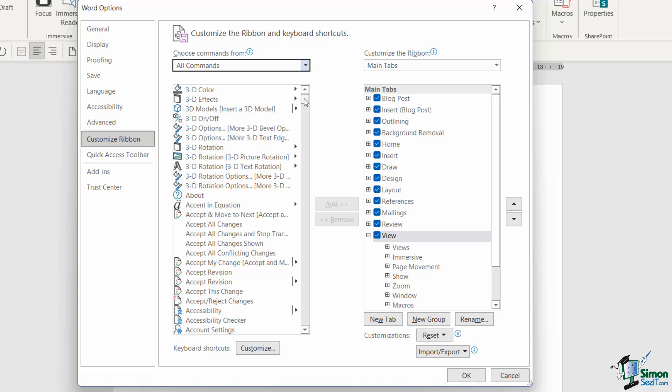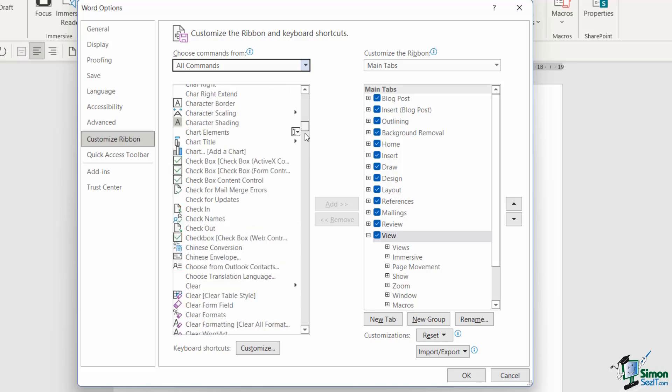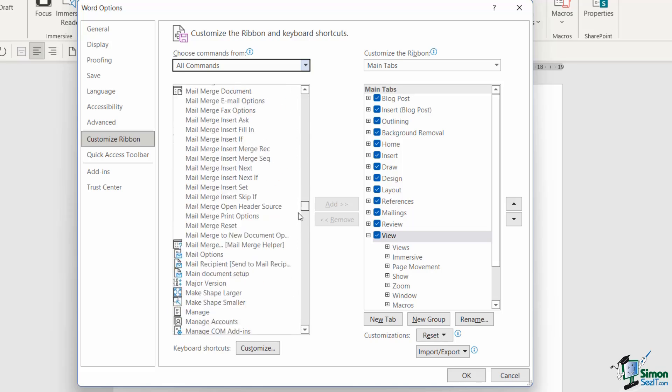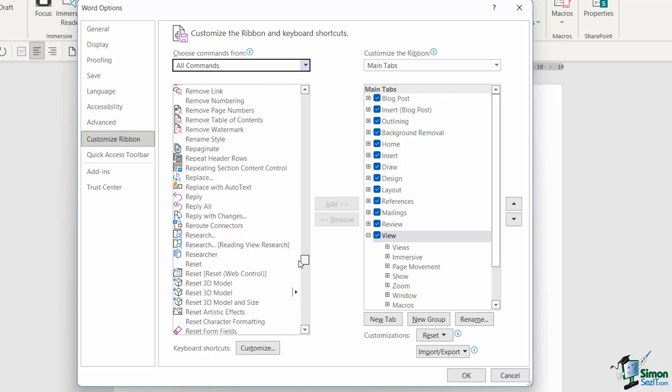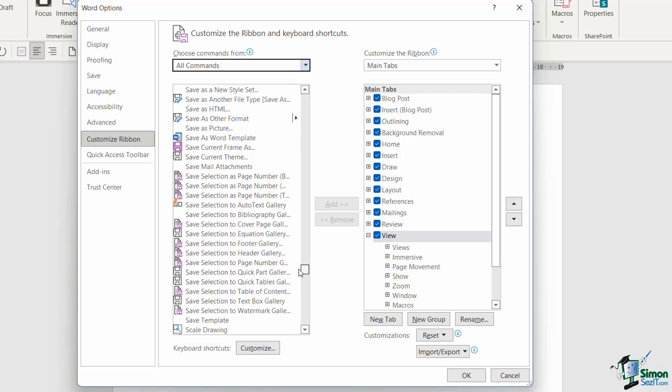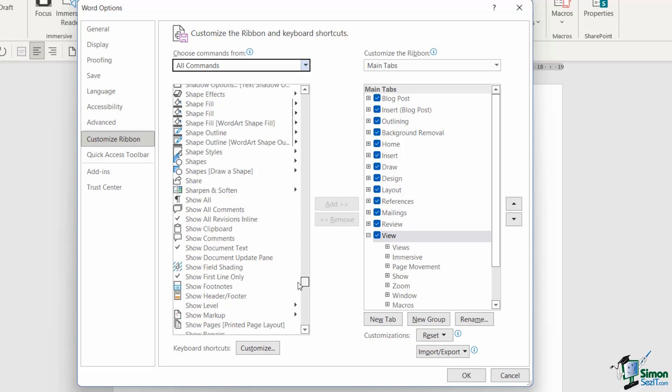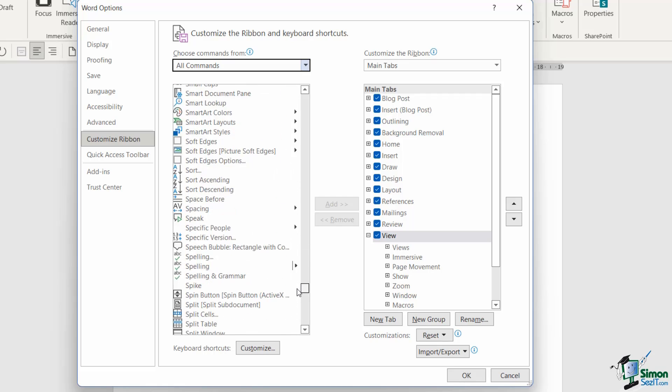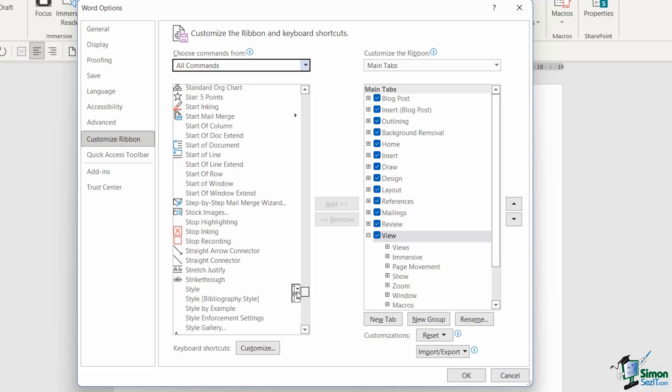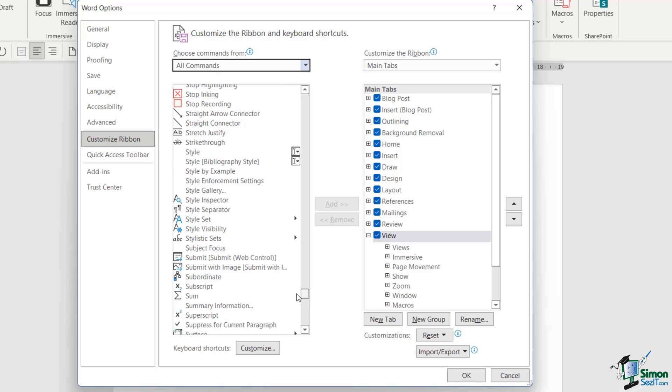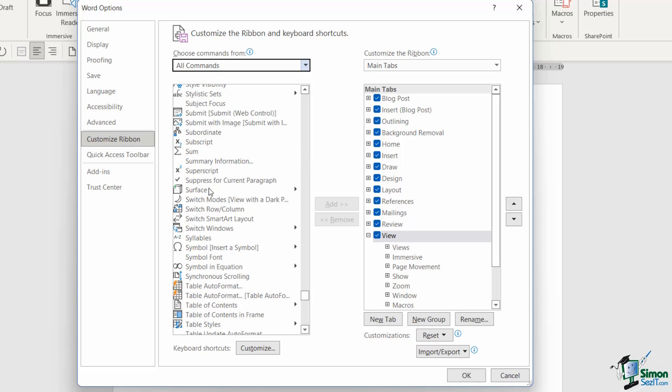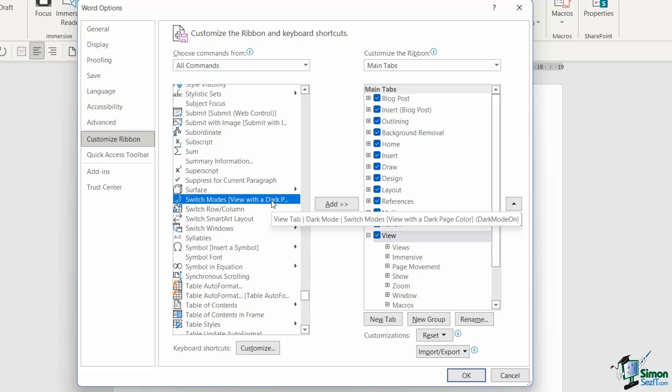Now I can see every single command ordered alphabetically. And because I'm looking for a command called Switch Modes, I know that it's going to be somewhere towards the bottom of this list underneath S. So let's scroll through to SW, and there it is just there: Switch Modes. If I hover over it, it says view with a dark page color - that's exactly what we're looking for.